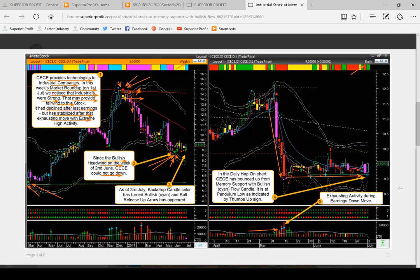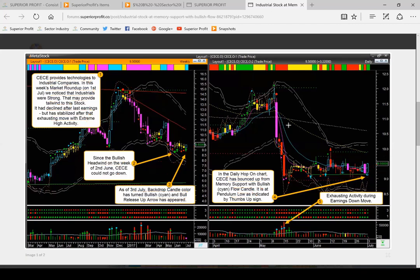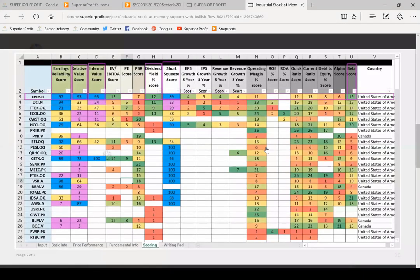We always make decisions at the right edge of the chart. As of 3rd July, when I posted it at the right edge of the weekly chart, the backdrop candle color had turned cyan — a bullish color — and a bull release signal, the up arrow, had appeared. At the same time in the daily hop-on chart, CECE bounced up from memory support with a bullish flow candle, the cyan color, also a very bullish shape candle. It was at pendulum low — an attractively low price seen from the thumbs up symbol at the bottom of the candle.